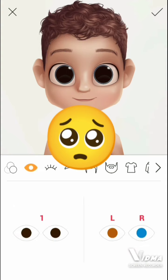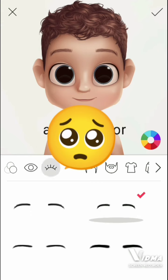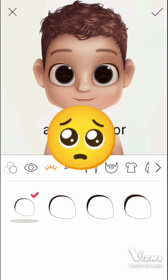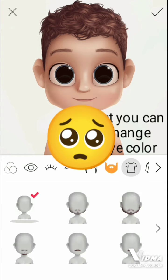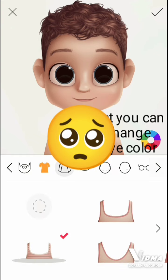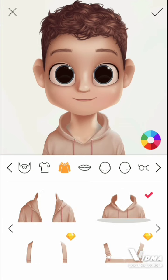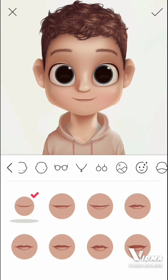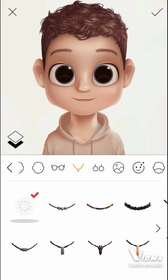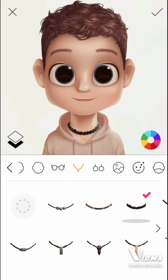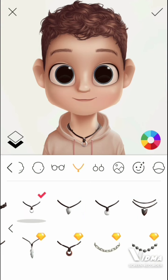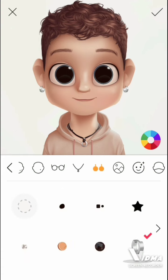You can do all different types of stuff — you know, like you can put a beard, you can put a shirt, you can put a hoodie. You can basically do everything: put a necklace, put some earrings if you want. And then you just press the check and put the name.